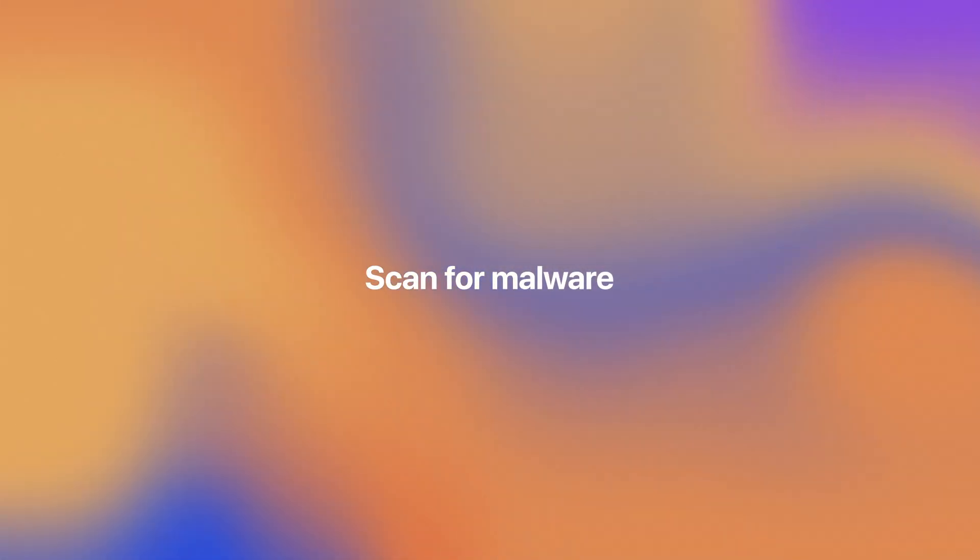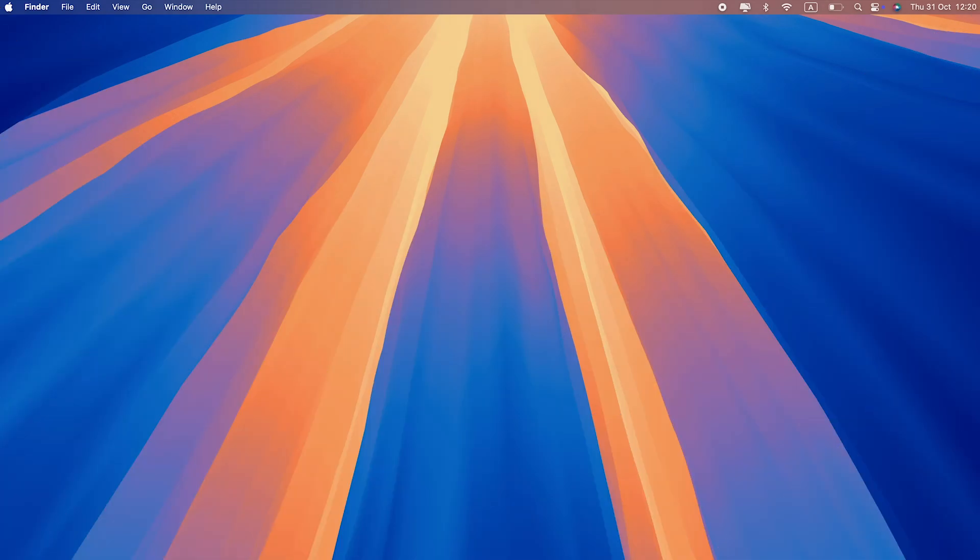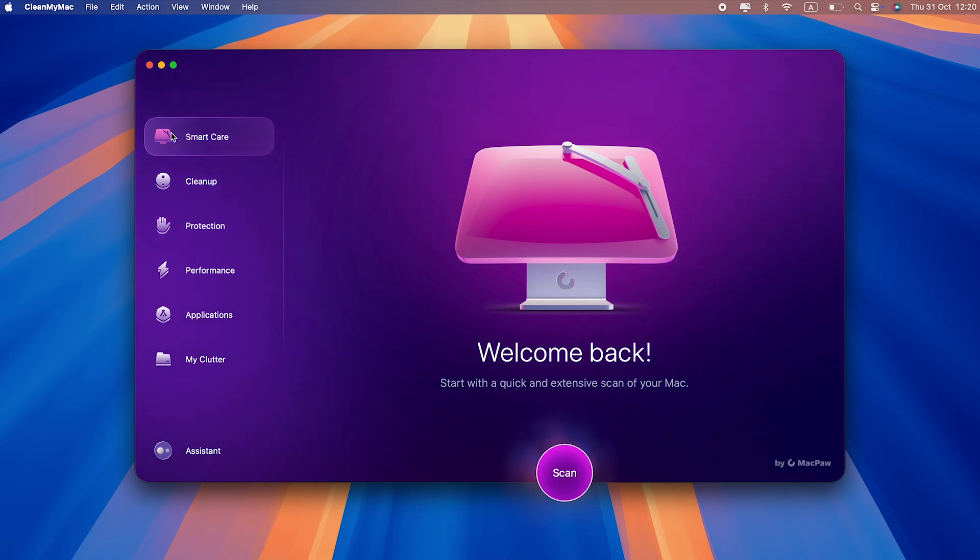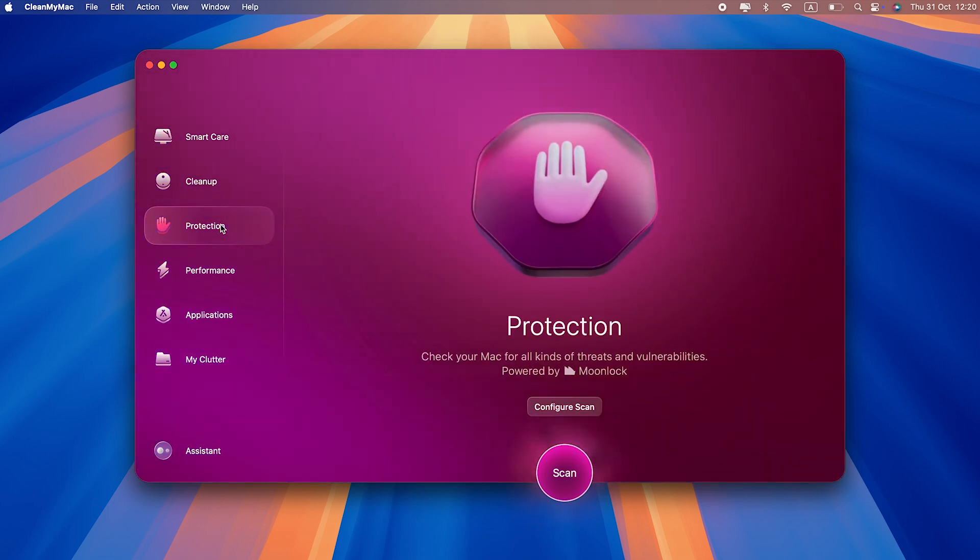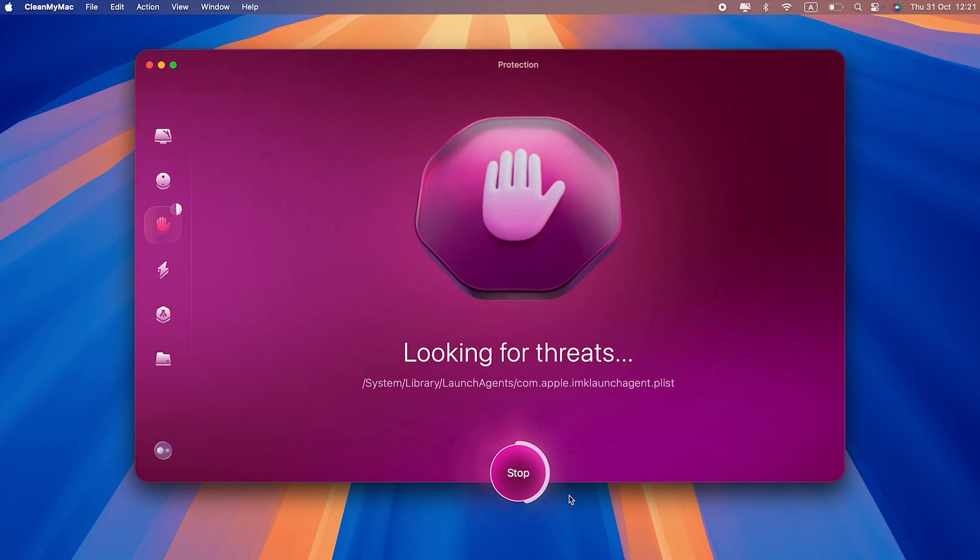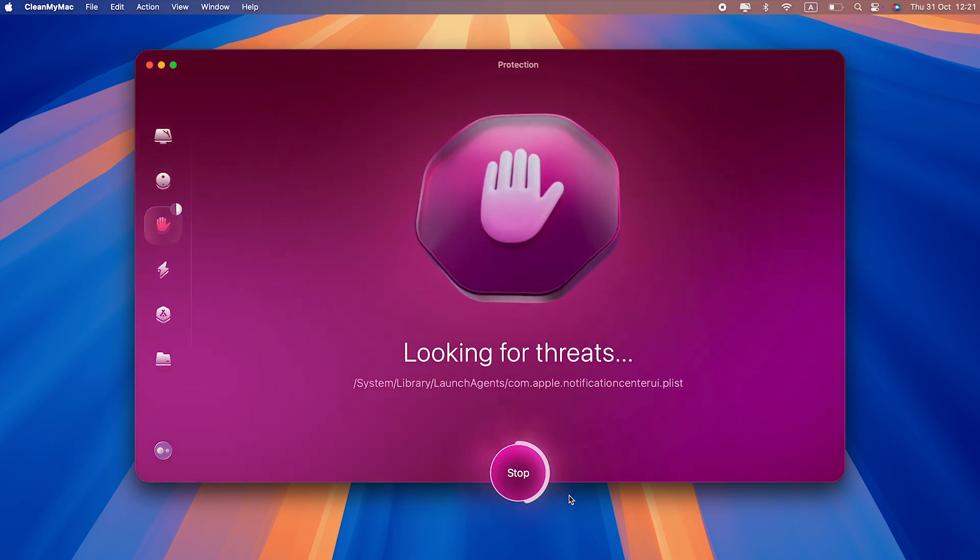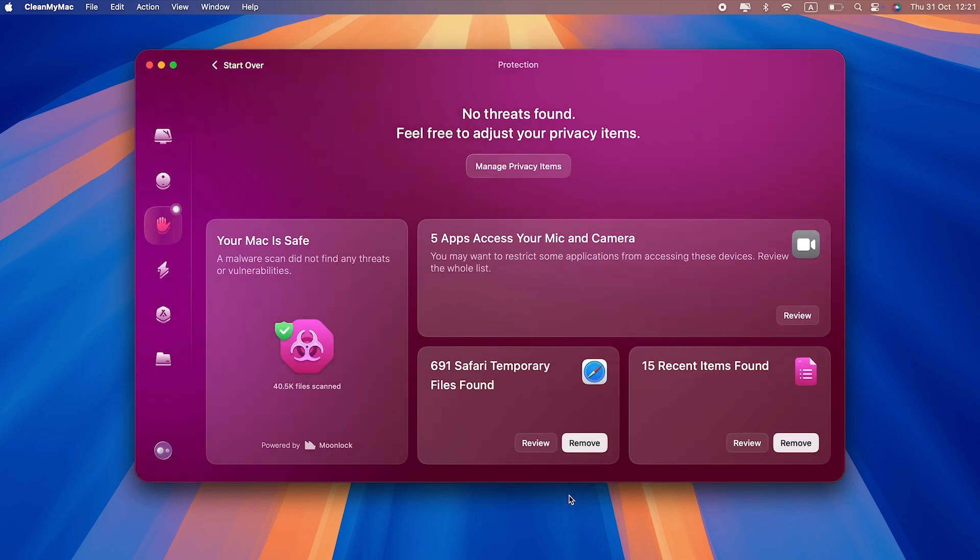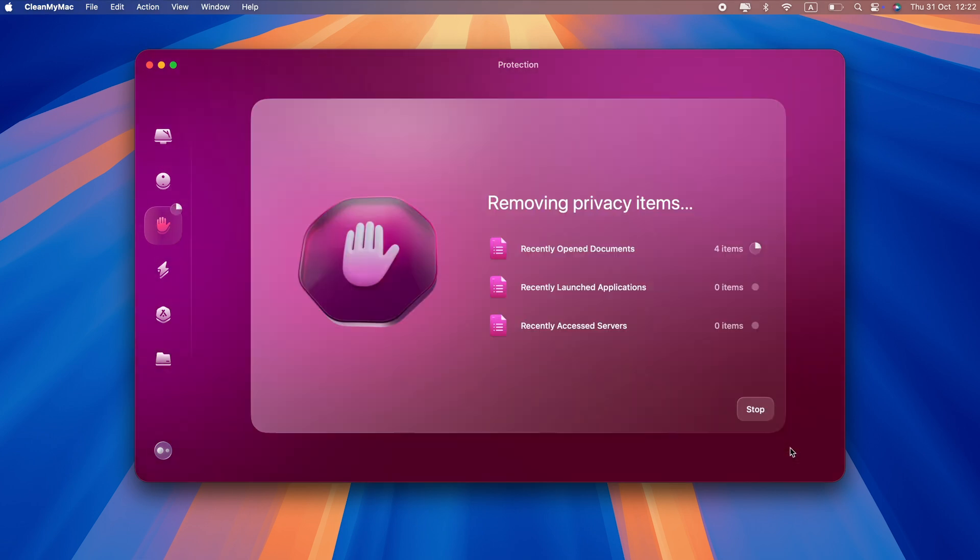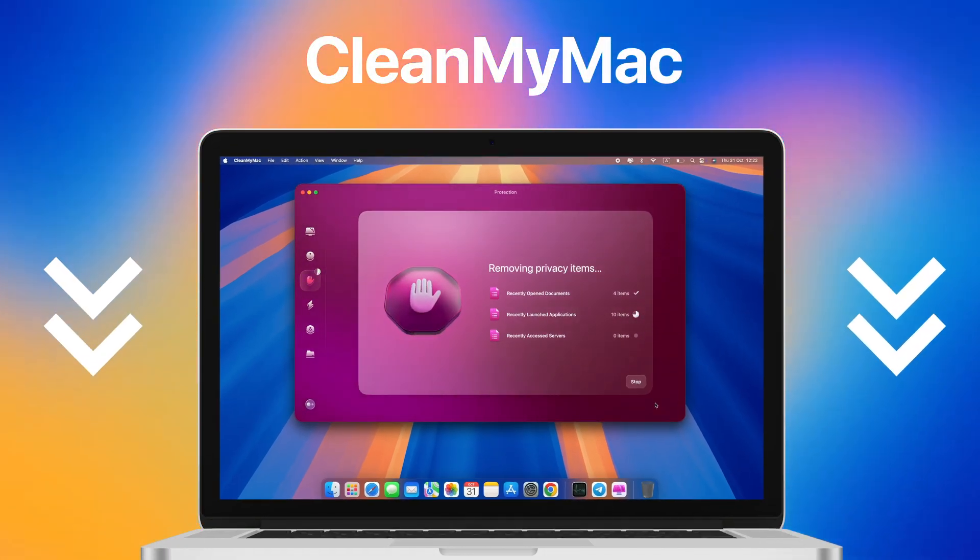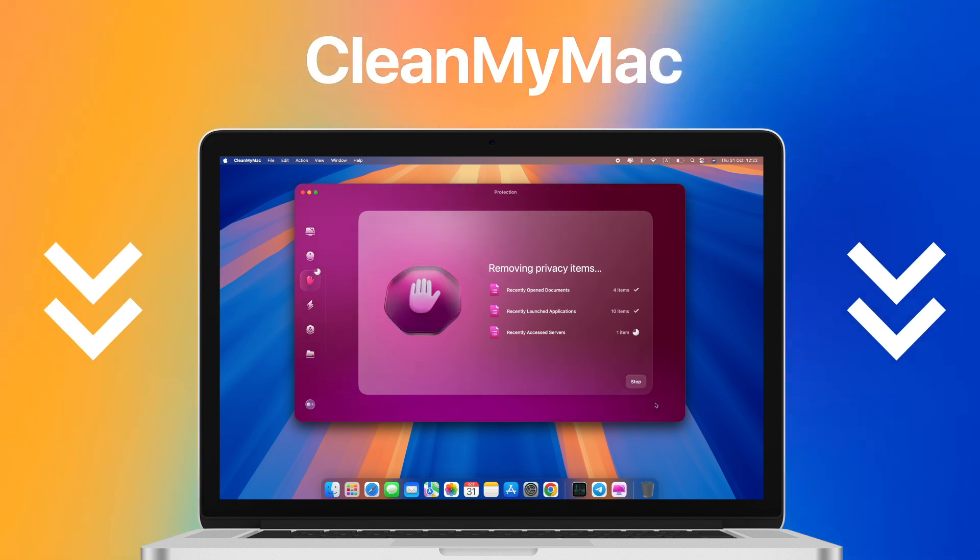If you suspect your camera's been hacked, your Mac is likely infected. Apple has its protection tool XProtect, but it's not enough to safeguard your Mac from sophisticated threats. Try running a deep malware scan with CleanMyMac - its powerful anti-malware technology identifies and neutralizes the latest malware threats. The app also runs background scans to ensure nothing malicious tries to sneak into your Mac. Get your free CleanMyMac trial - just follow the link in the description.